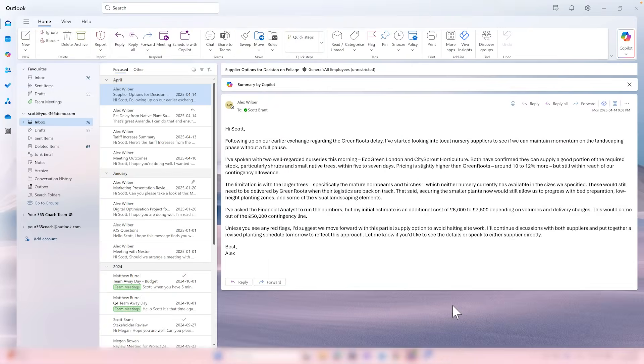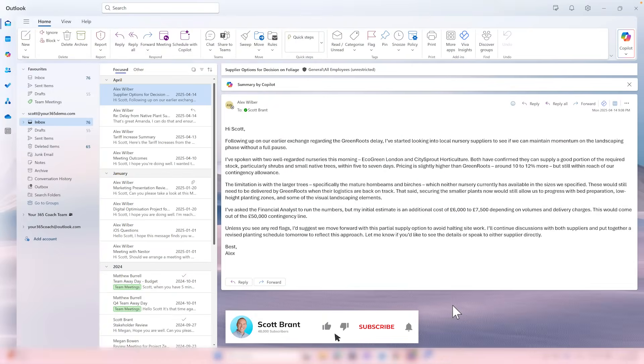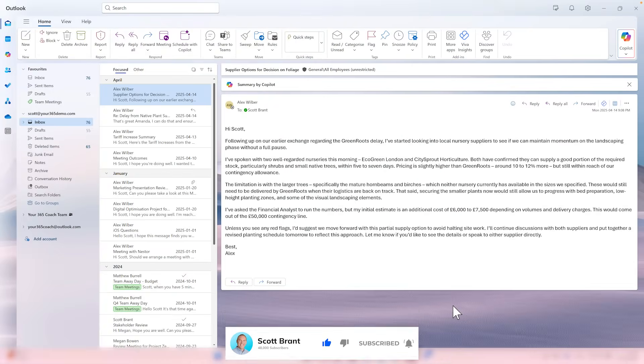By the end of this tutorial, you're going to see some real practical features that are going to save you hours of work. So let's get into it — let's check out the first change with Microsoft 365 Copilot inside of Outlook.